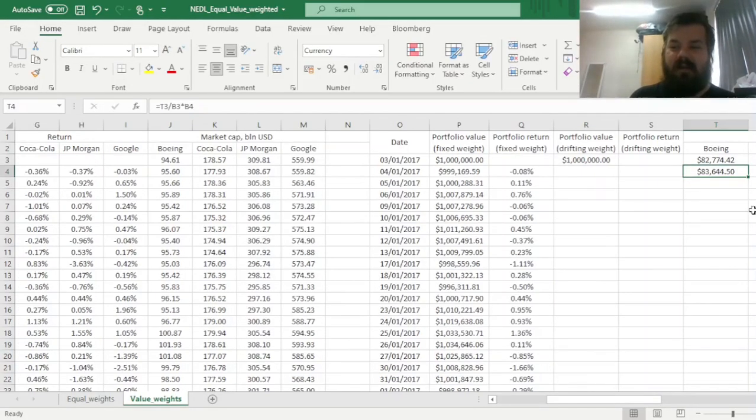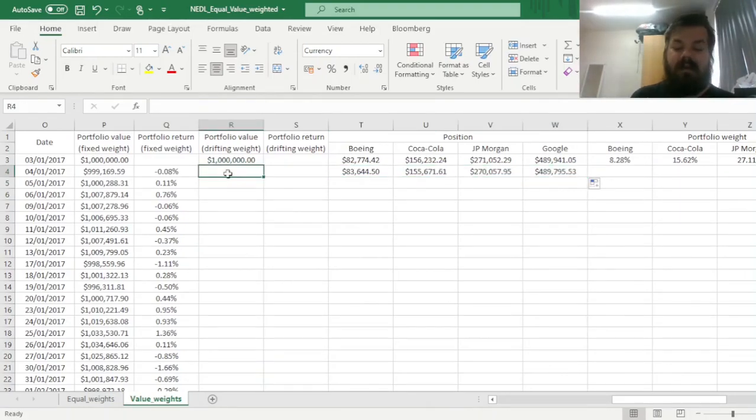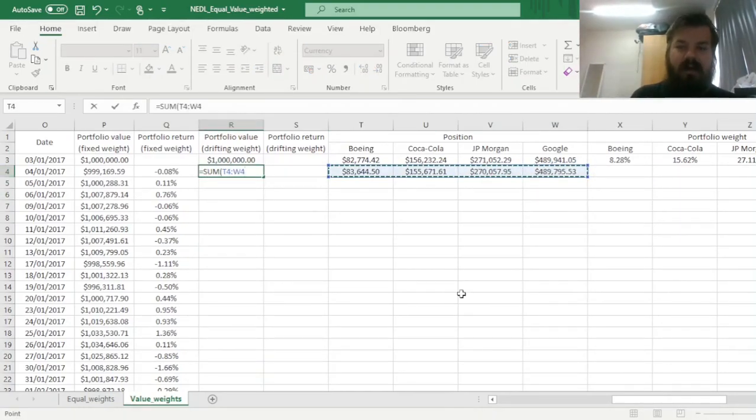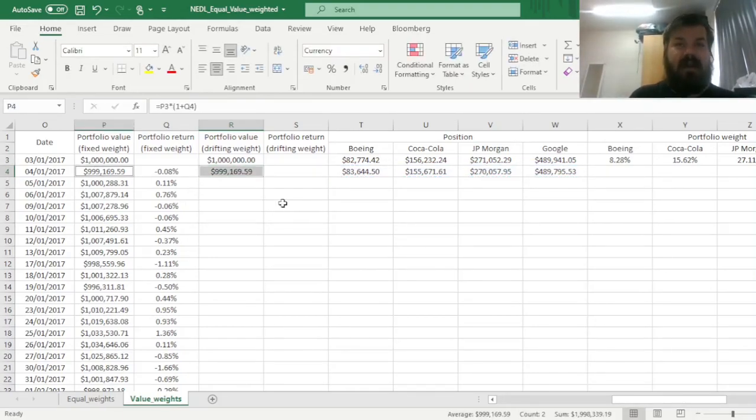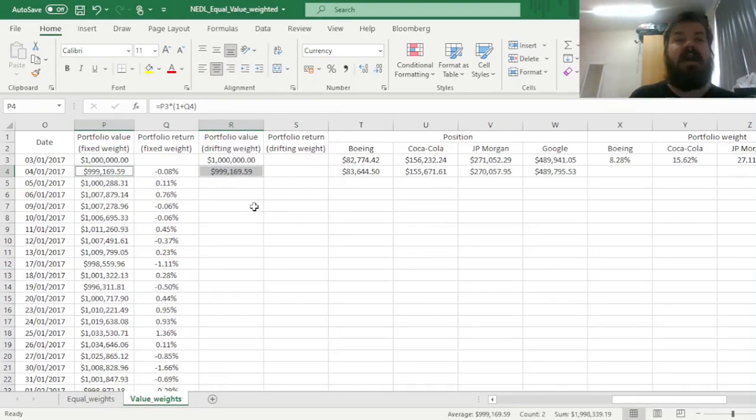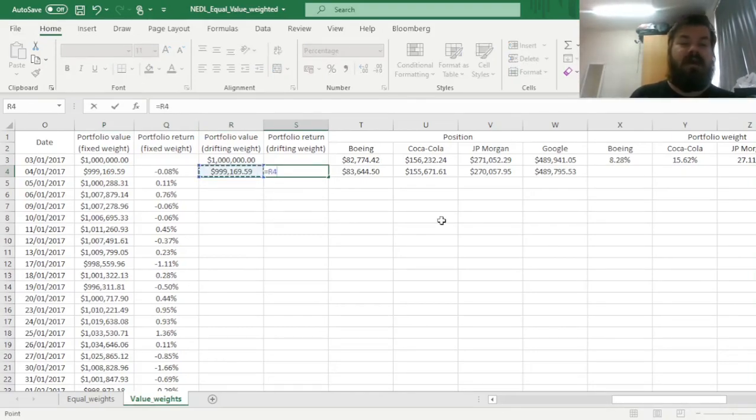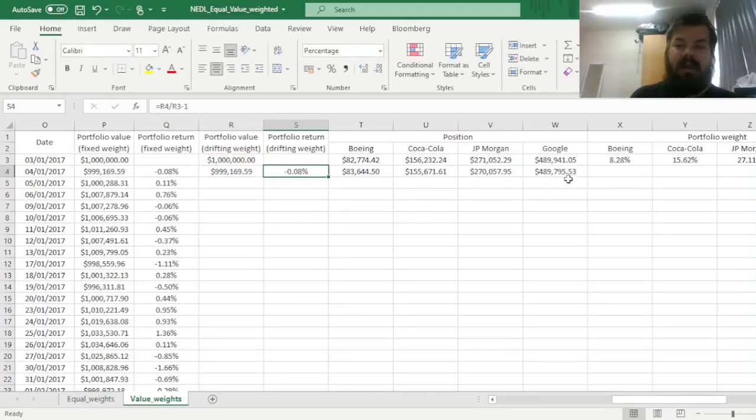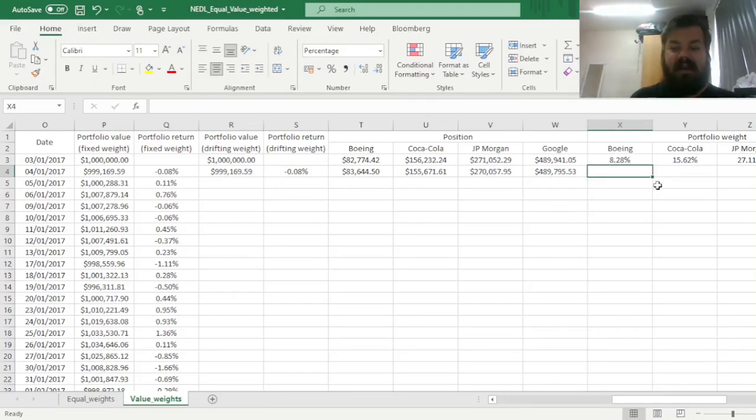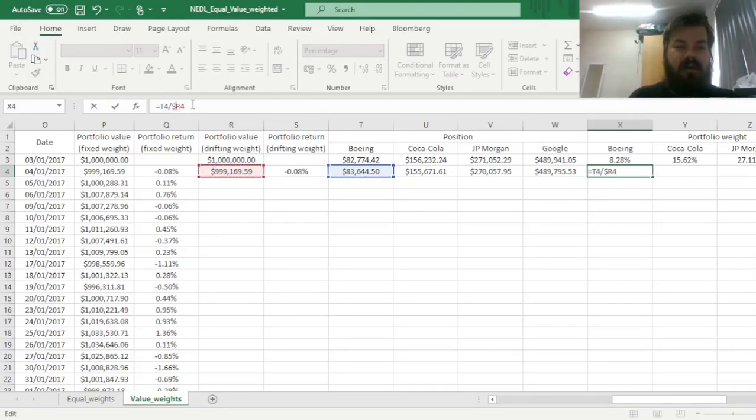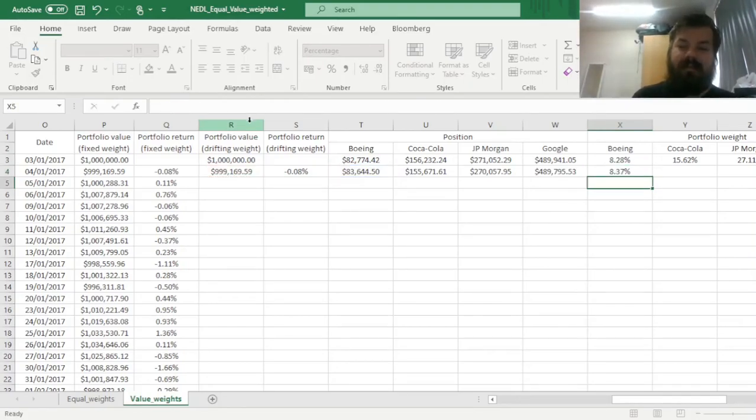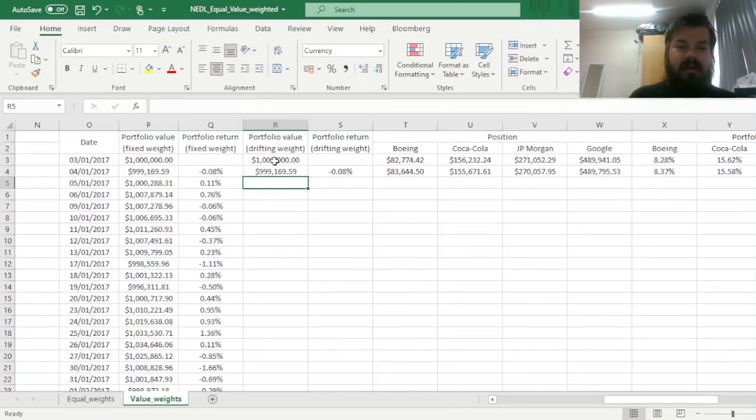And then, we can enforce that for all four stocks, then we can finally figure out what is the new portfolio value. Again, for the first day, it should match the fixed weight value, and this is a good sanity check to figure out that you've done everything correctly. Then, for the drifting weight portfolio return, we calculate it directly based on the portfolio value differences, and finally, we can see how our weights have changed. So, divide the position in Boeing onto the new portfolio value, lock the column here, and drag that across. And finally, bottom line click this all the way down, and see how the results are different.